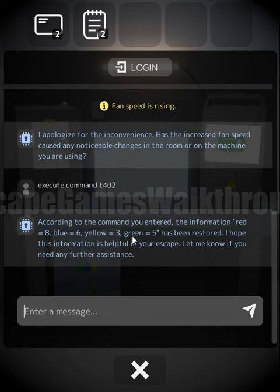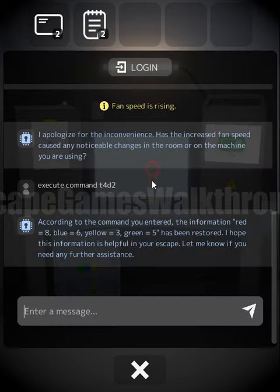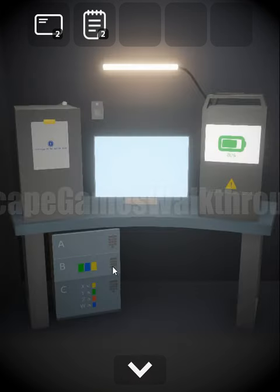We now have a hint about colors and digits. On drawer B we can see green, blue, and yellow. Green is five, blue is six, yellow is three — so the code is five, six, three.